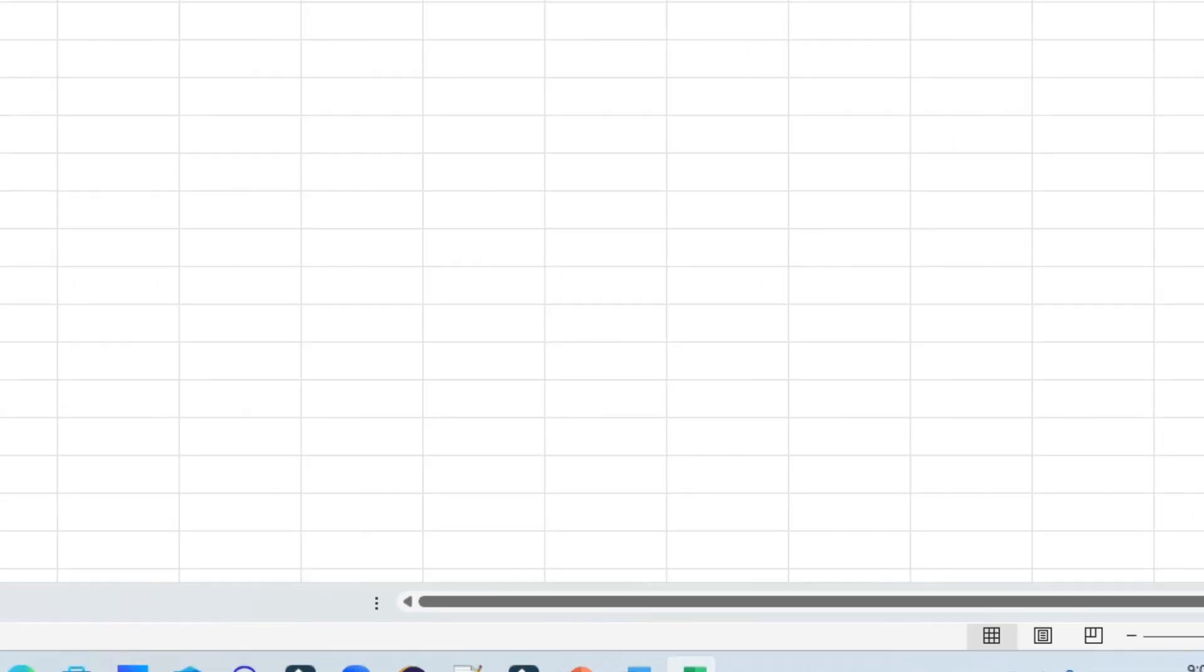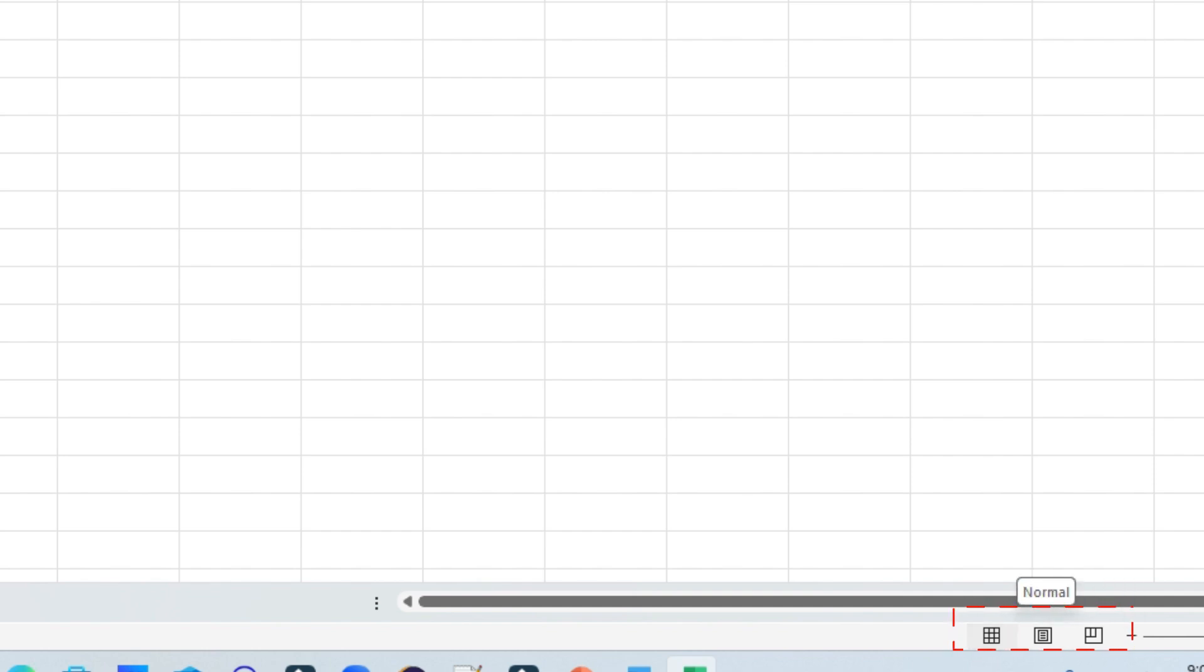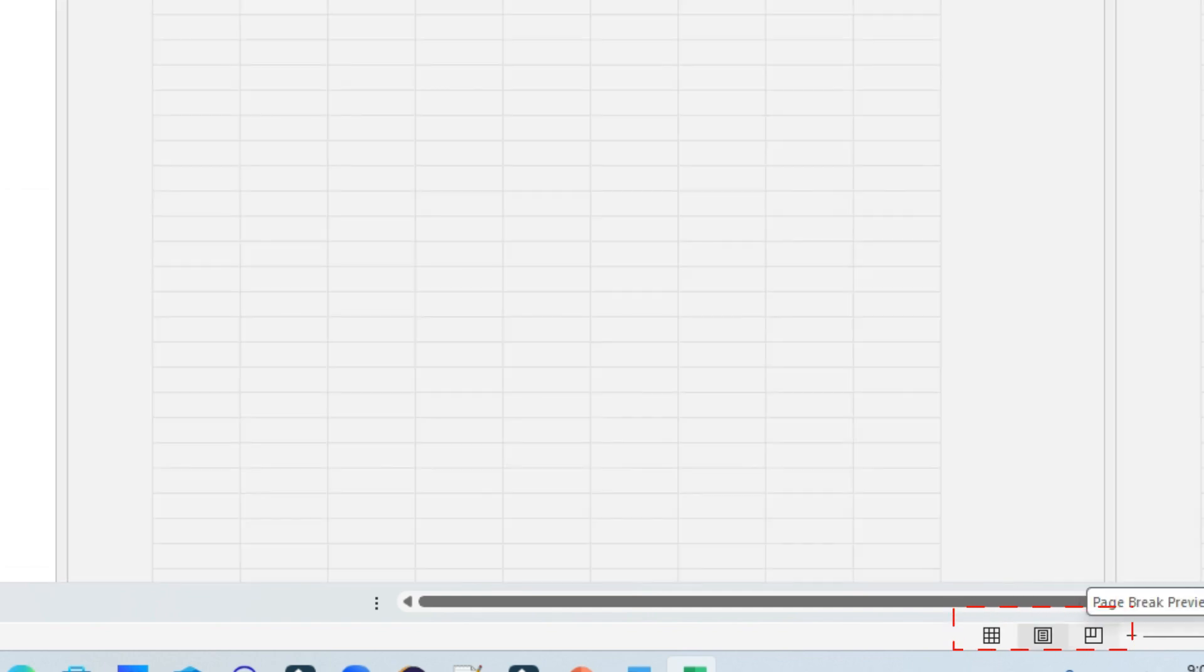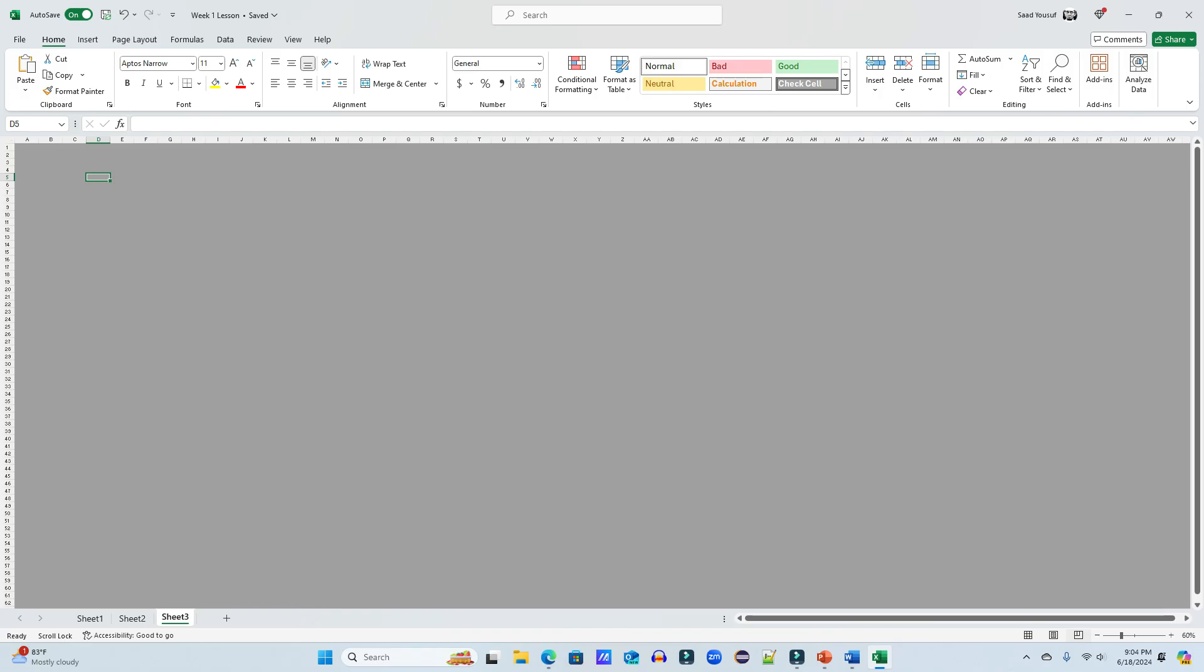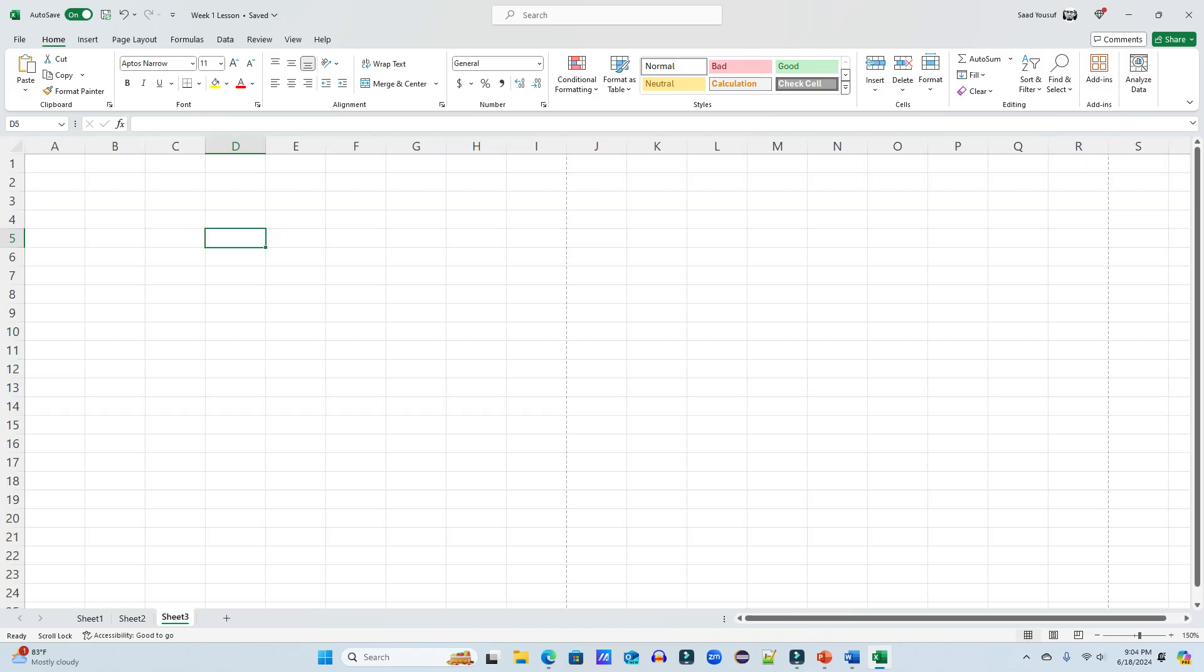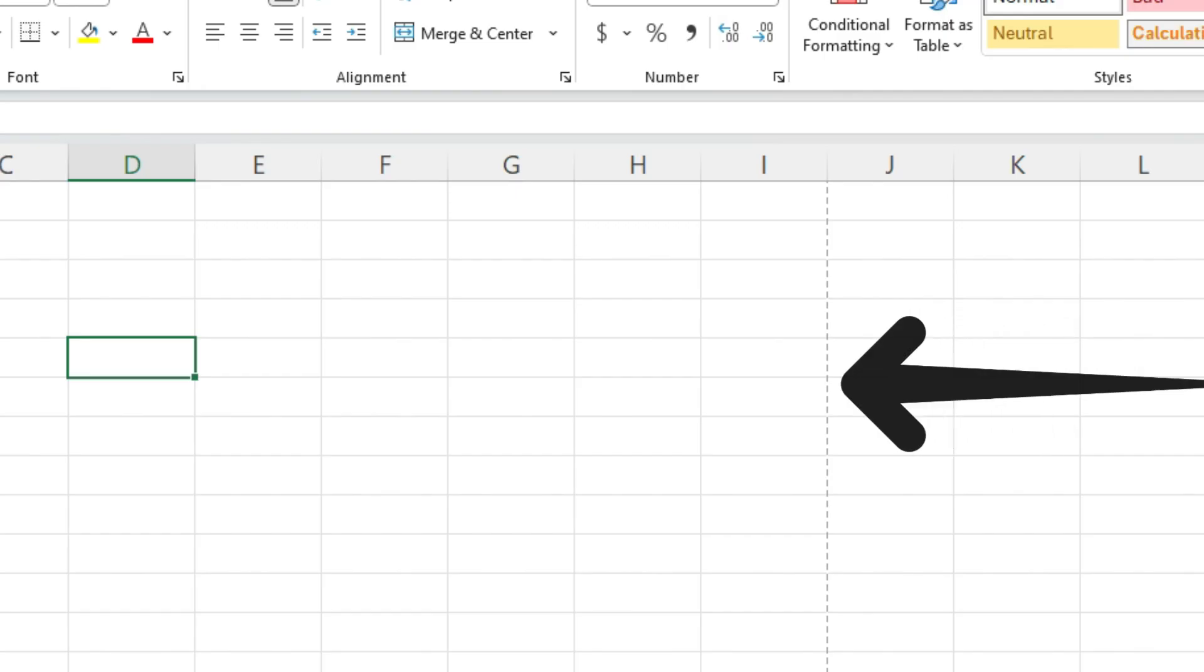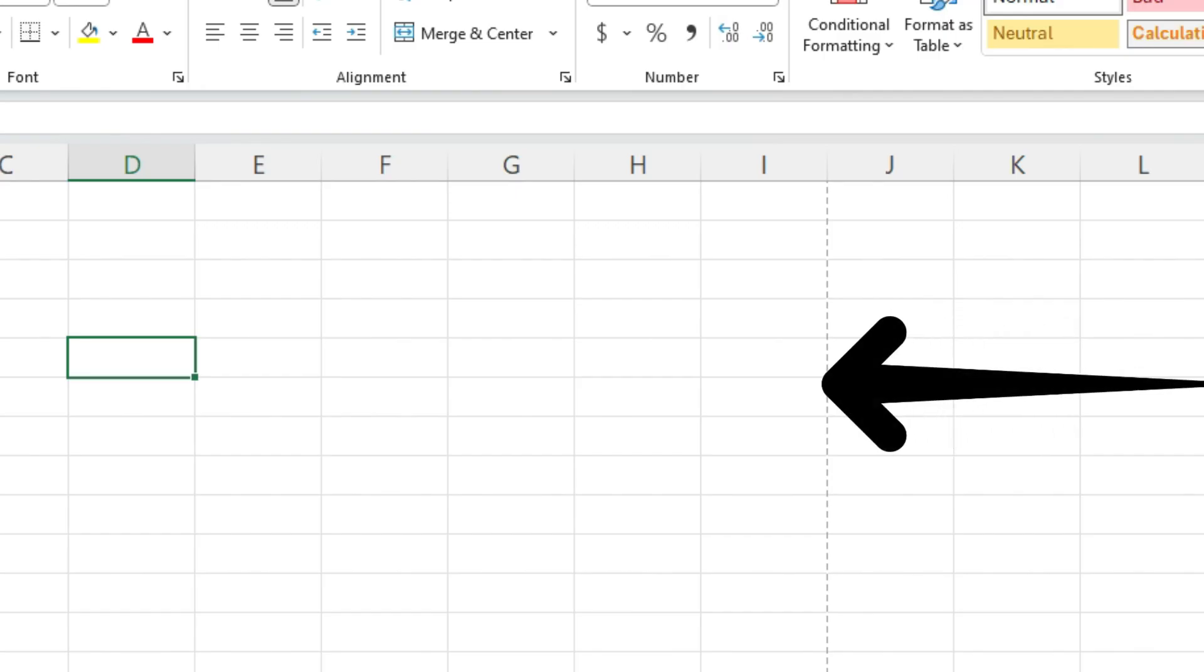Also in the bottom right corner, you can also see that there are different views. Currently, we are in the normal view, but you can switch to the page layout view, which we will learn later on in this tutorial, or page break view. So right now we are in the normal view, I switch to page layout view, and you come back, you get a perforated line.